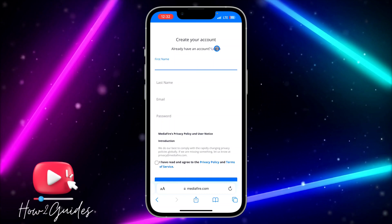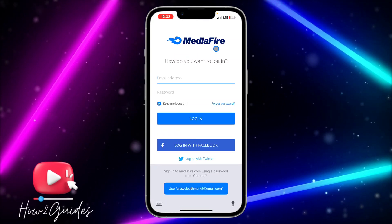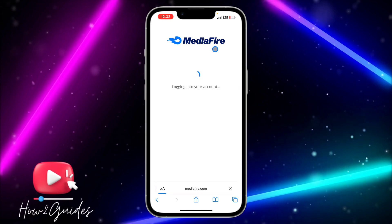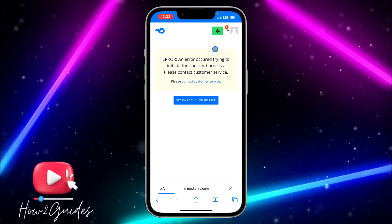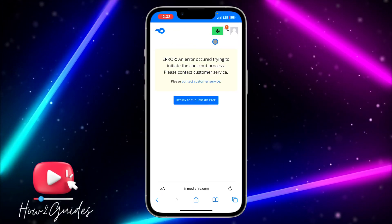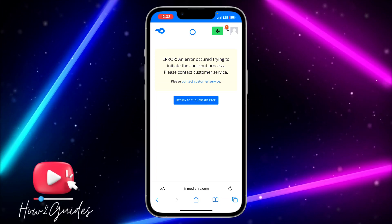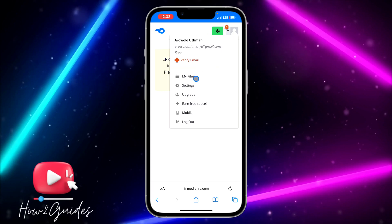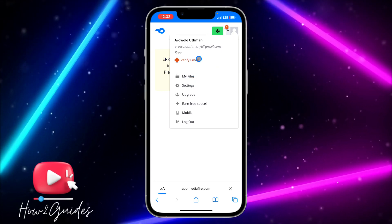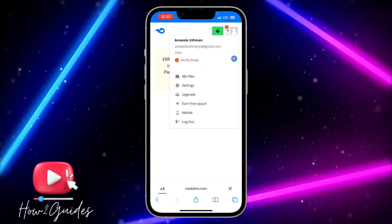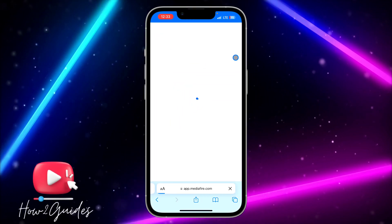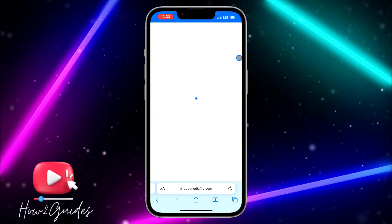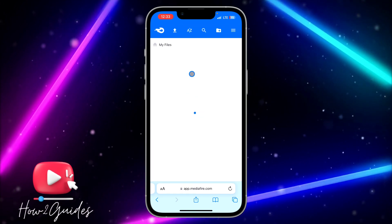I have an account already, so I'm just going to click on Login and log into my account. Once logged in successfully, you are going to see a screen like this. Click on the profile icon and then click on My Files — this is where you are going to upload files and share them with your friends.